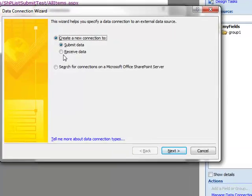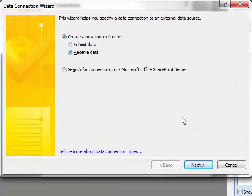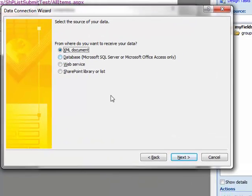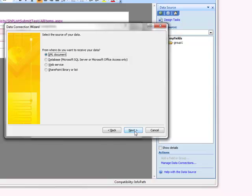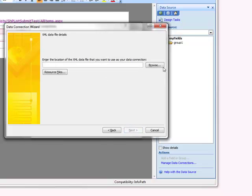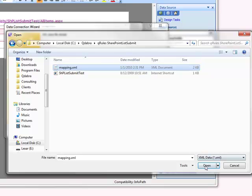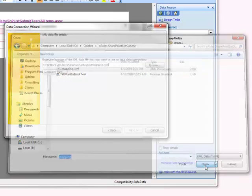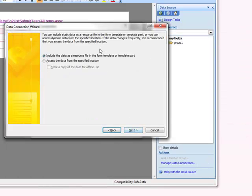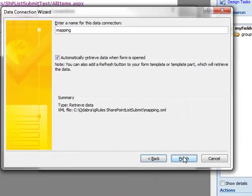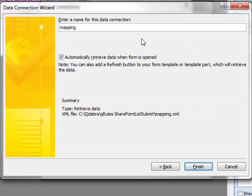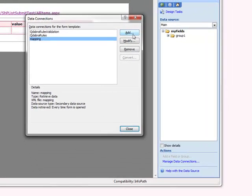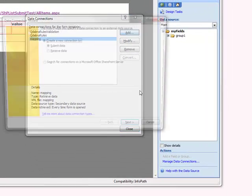We're going to receive data from an XML file. It's going to be that mapping.xml file that we saved not so long ago. Browse to it. There it is. And select Next. Include the data as a resource file. You want to get the data when the form is opened. And I just left the name as default to mapping. You can name it whatever you want.